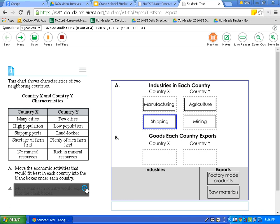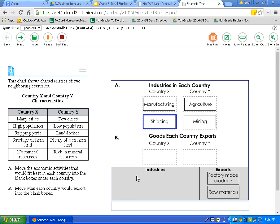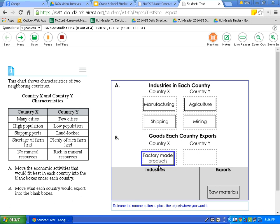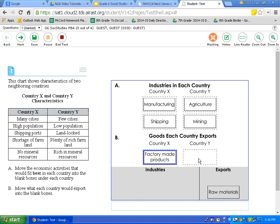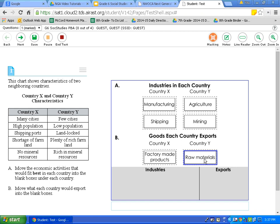Now I need to answer part B, so I click off of masking. The question asks to move what each country would export into the blank boxes. I know country X manufactures, so I click, drag, and drop that answer. Country Y has agricultural goods and mineral goods as raw materials, so I click, drag, and drop. I thought I wasn't sure, so I considered marking for review, but now I'm confident — so I click unmark for review and save my answer.